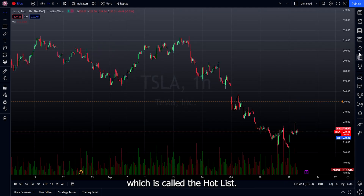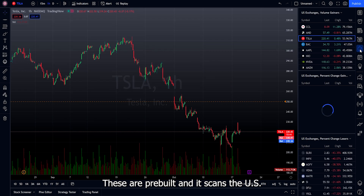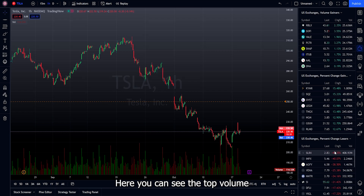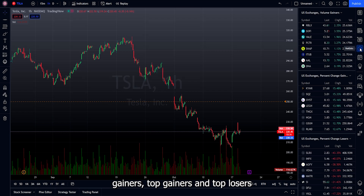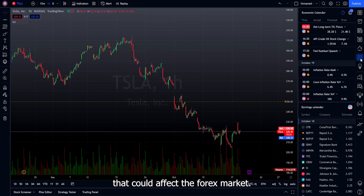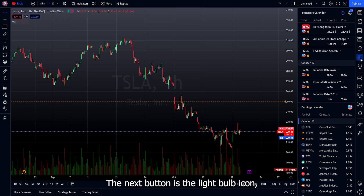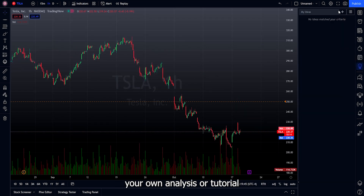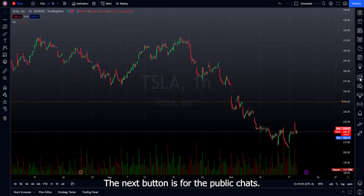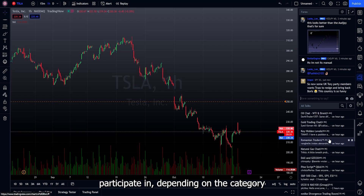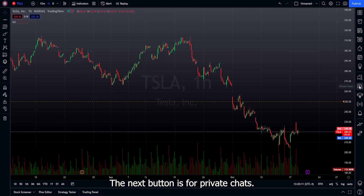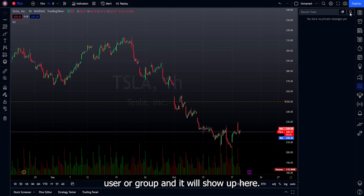The fire icon is called the hot list — pre-built scans of the US market showing potential opportunities like top volume gainers, top gainers, and top losers by percentage. The next button is the economic calendar, showing events, news, and announcements that could affect the forex market. The light bulb icon is where you can create your own analysis or tutorial and post it privately or publicly. The next button is for public chat rooms where you can participate based on your category of interest. After that is private chats, where you can message a specific user or group.